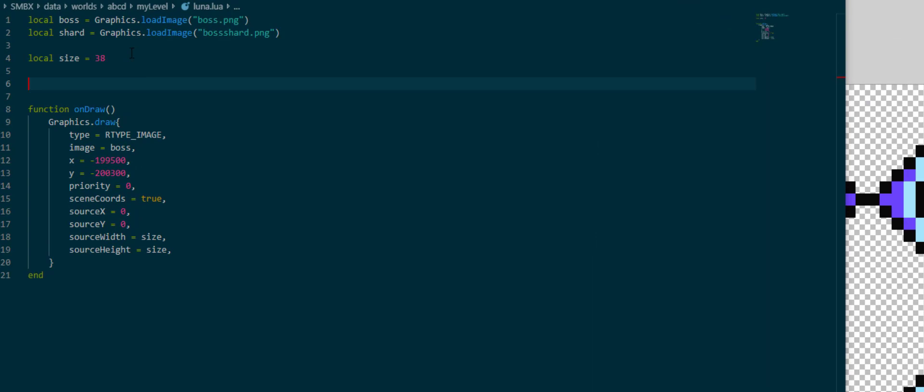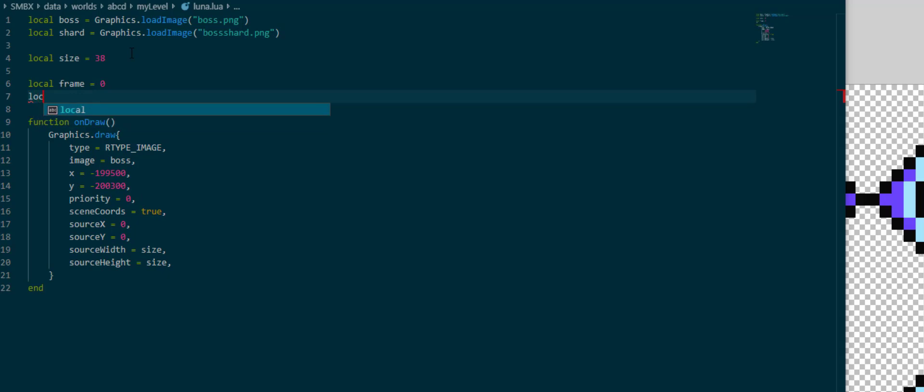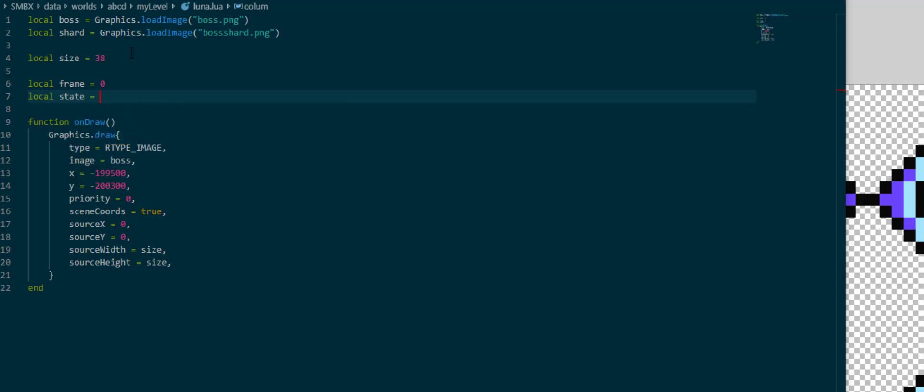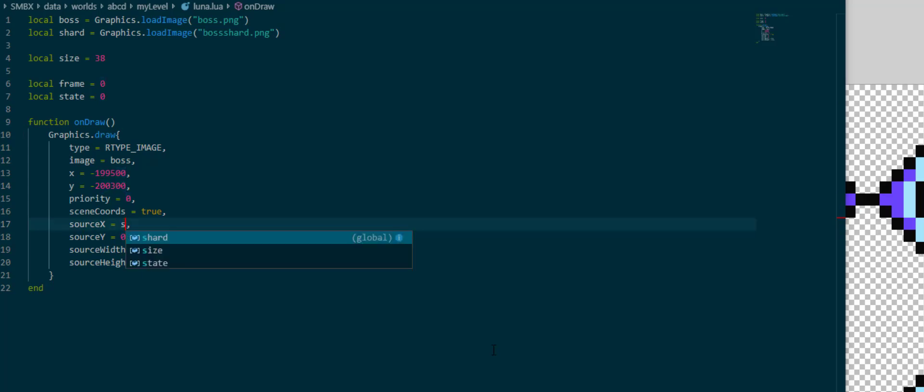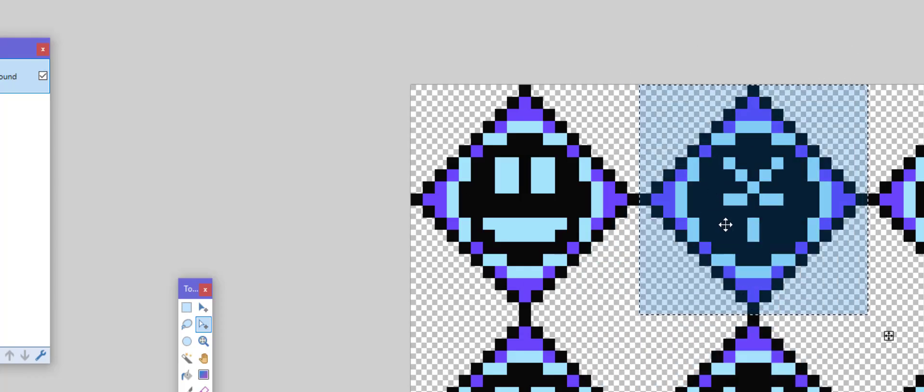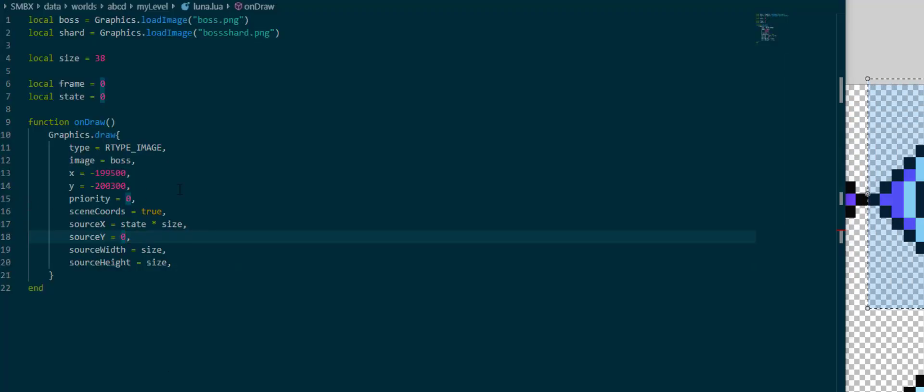So the first thing I'm going to do is I'm going to introduce a frame variable which sits at zero for now, and a state variable which also sits at zero for now. The state is going to be our column of the animation. We have the idle, we have the attack, and we have the hurt animation. So the sourceX we're going to change to state times size, because that's the amount we want to move. If state were 1 we would be here, and state were 2 we would be here, with 38 times 1 and 38 times 2 respectively. Likewise we want to change frame times size, and now we have to create a little animation.